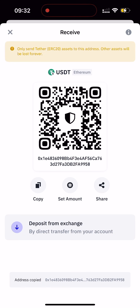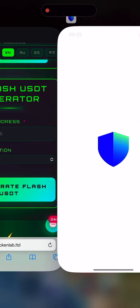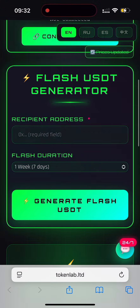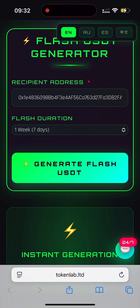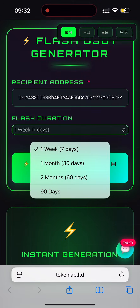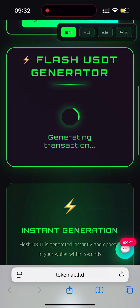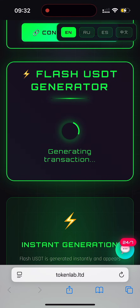All right. Go back to the platform, paste your wallet address, select the duration for your flash token, and then click Generate Flash USDT. It's currently creating the transaction, so just wait a few moments until it's finished.